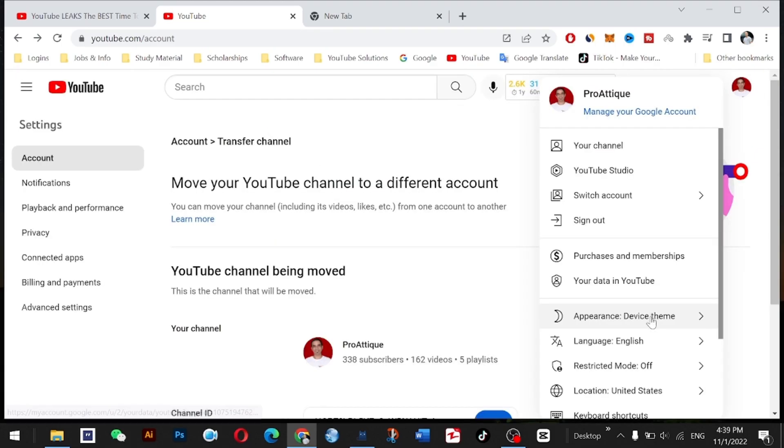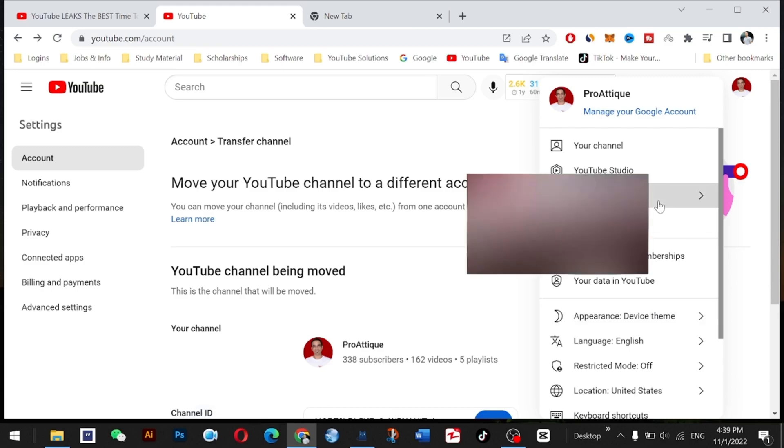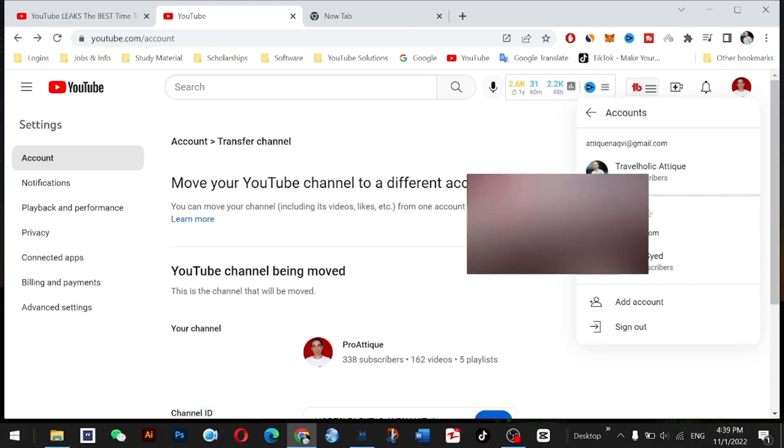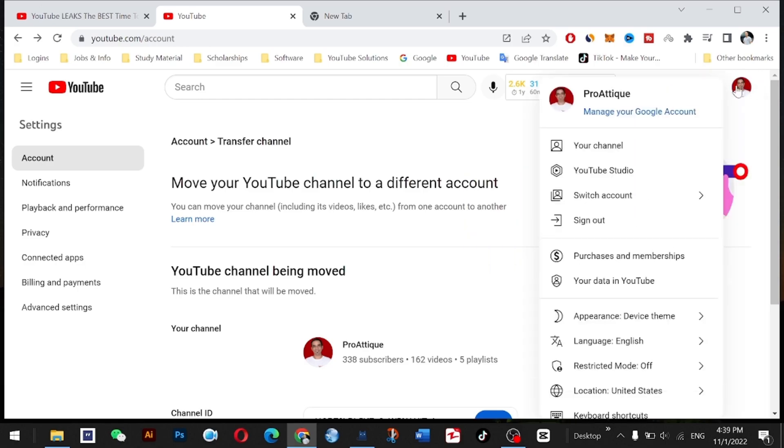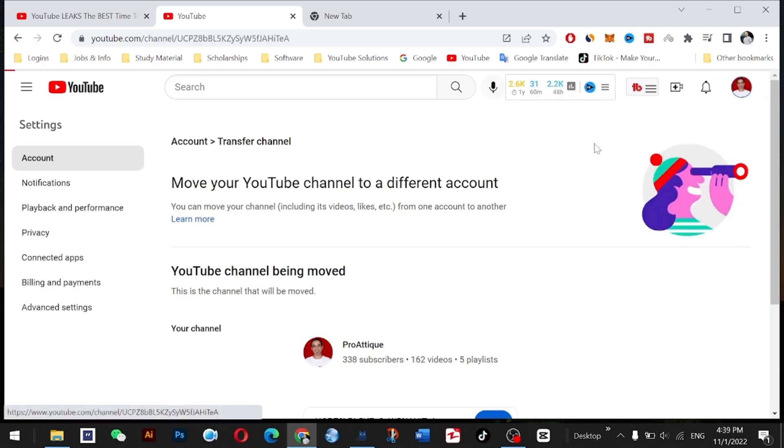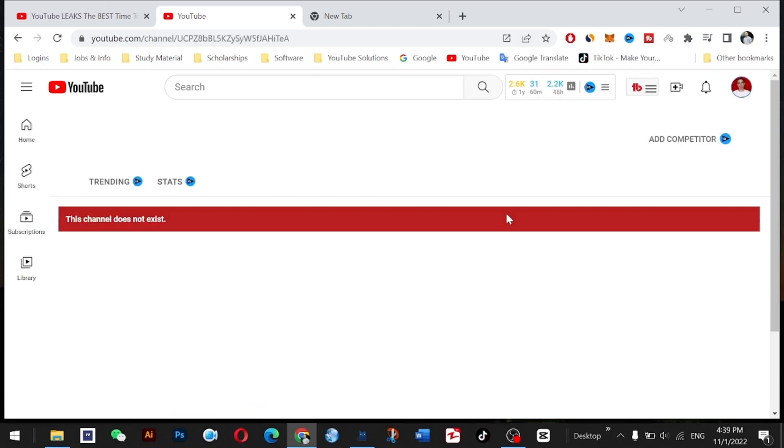If I go to Switch Channel now, you will see that channel doesn't appear here. Now there's only one channel. And if I go to My Channel, there is no channel.